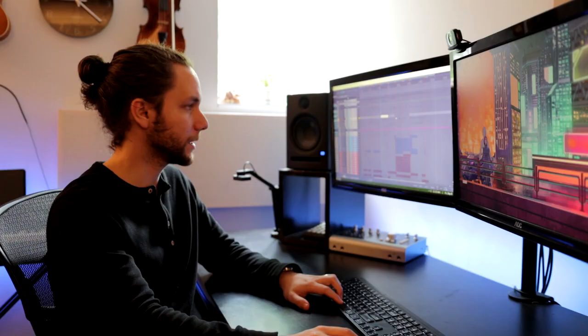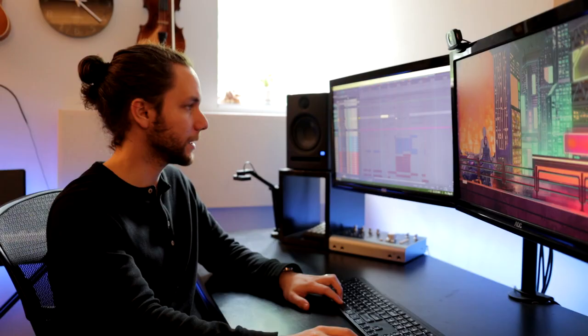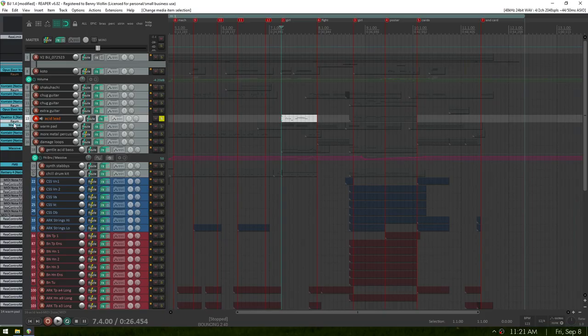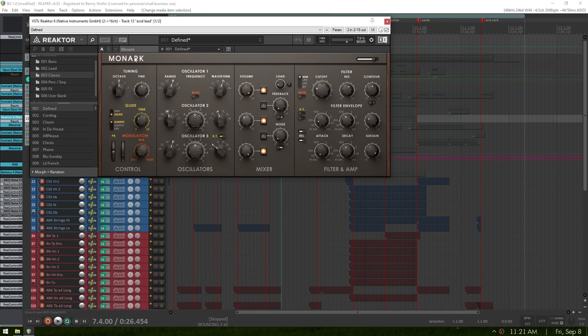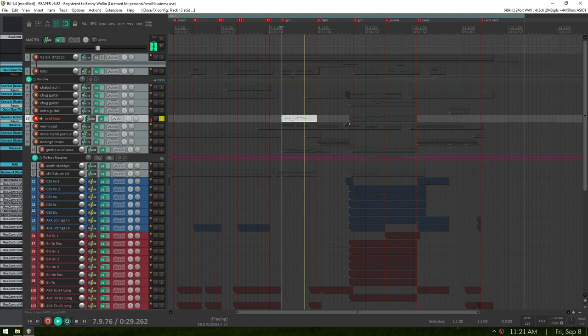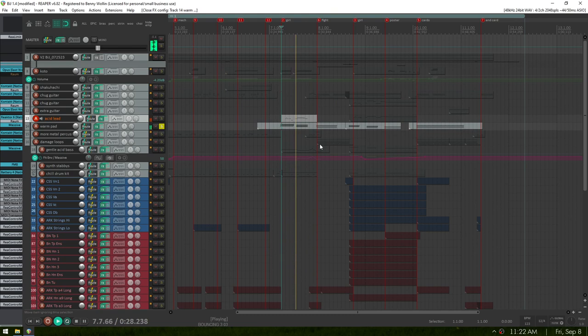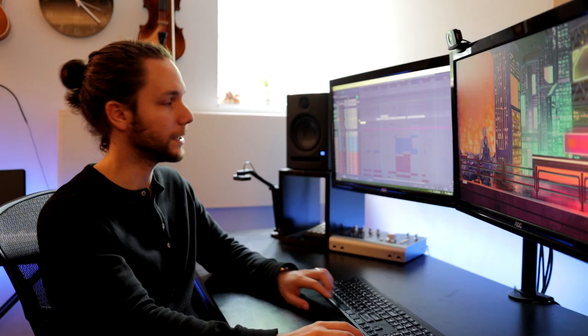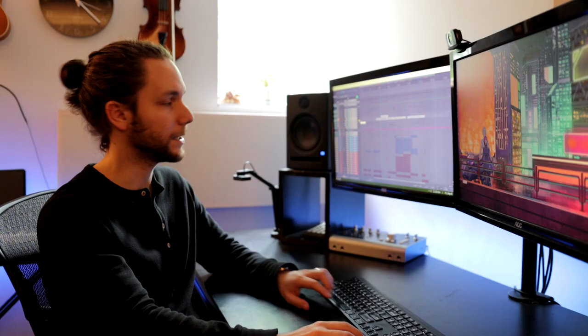For the more electronic sections here, for the Neon City, I have this acid mono lead. We're using Monarch. I have a pad from Massive. Yeah, that fills it out nicely.